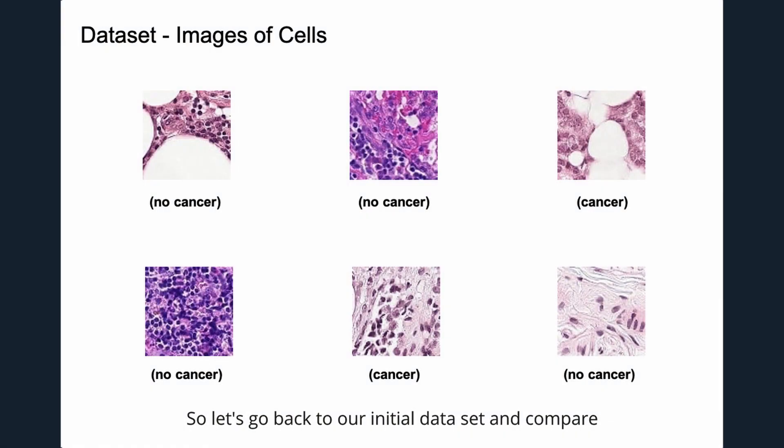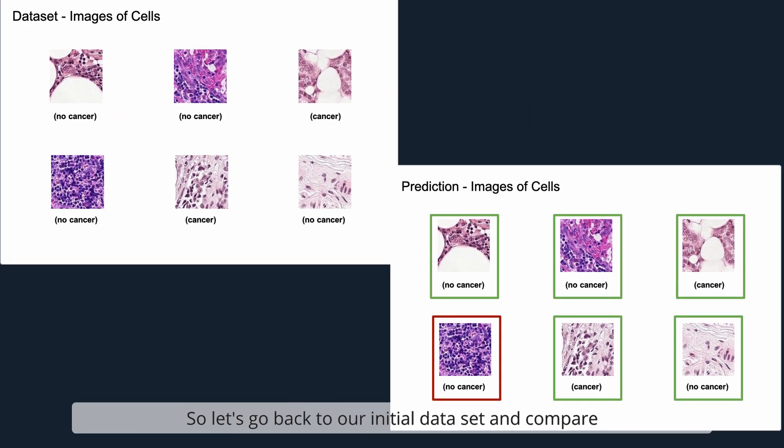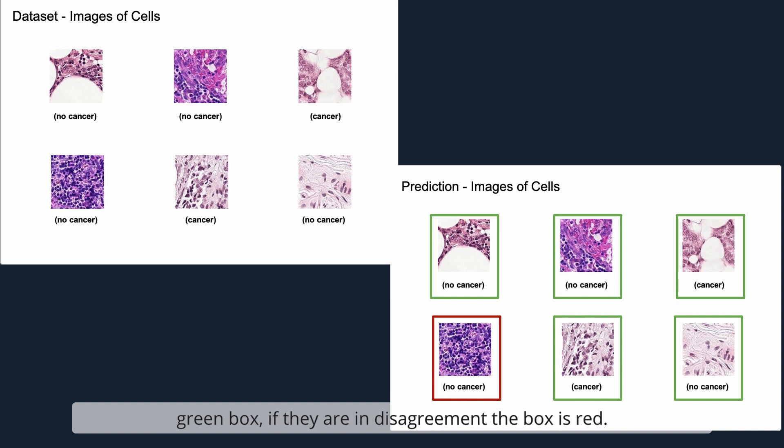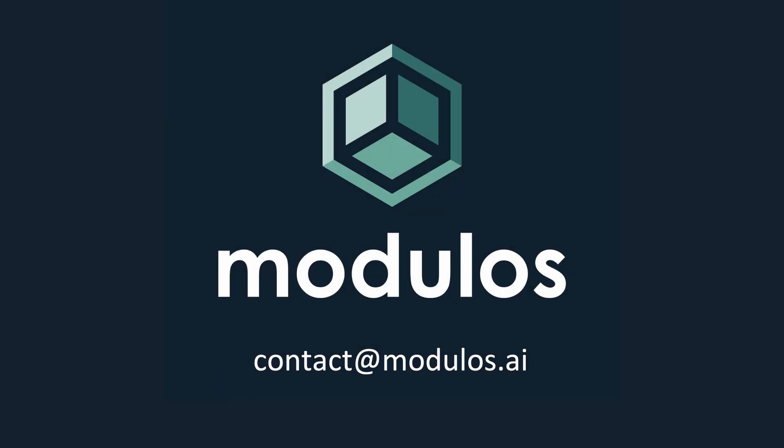So let's go back to our initial dataset and compare the predictions made by our system with the actual classifications made by doctors. If our predictions are in agreement with the doctors, we surround the image with a green box. If they are in disagreement, the box is red. Visit Modulus.ai to schedule your demo.